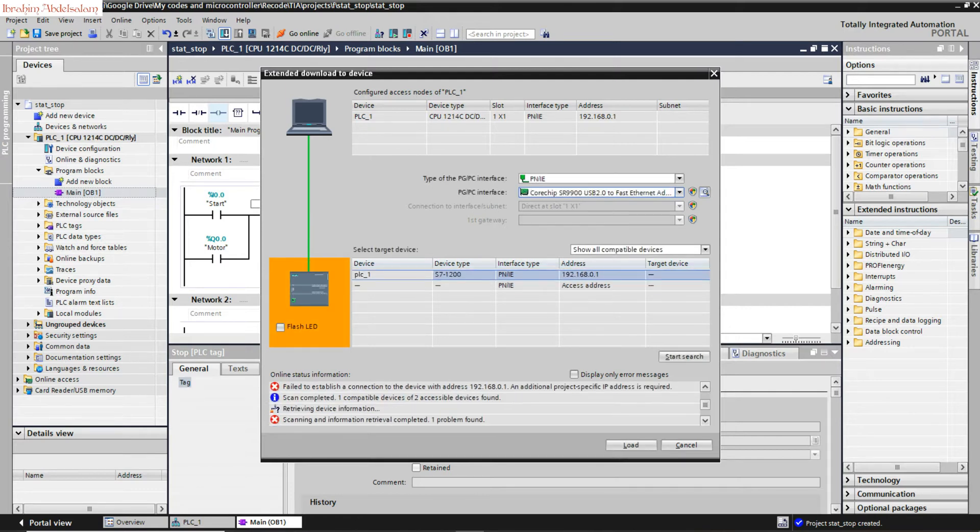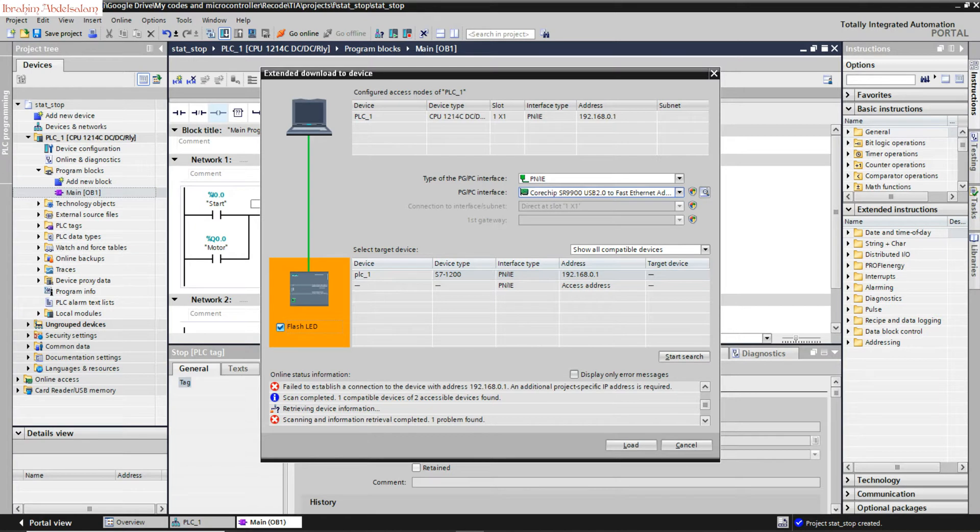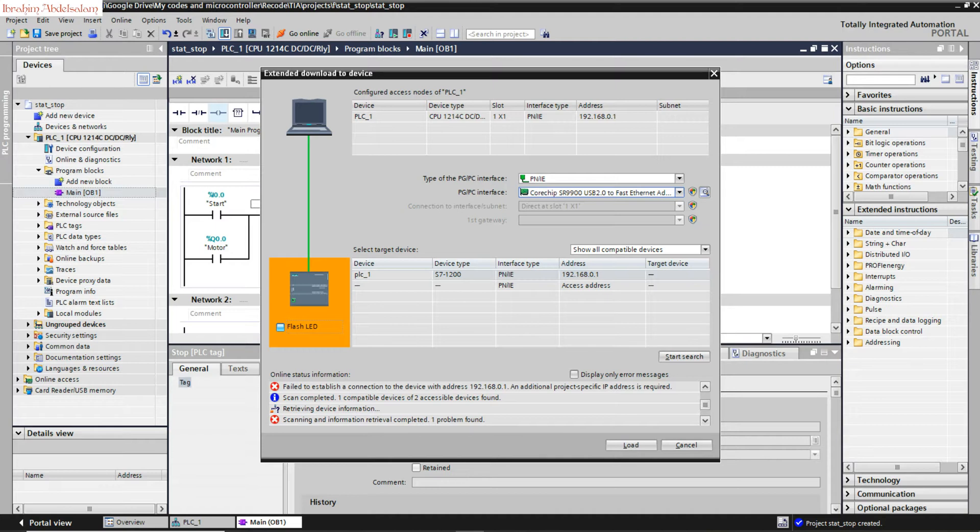Now the CPU is connected. You can press on flash LED. If you press on that button, you will find your CPU LED blinking, just to make sure which PLC is connected. So if you have more than one CPU or PLC in the same network, you have to know which one by blinking its LEDs.